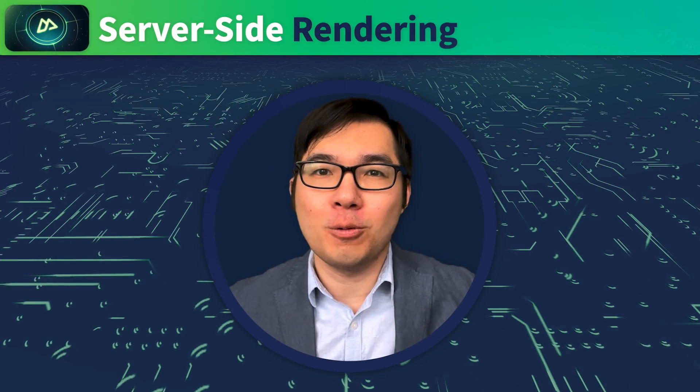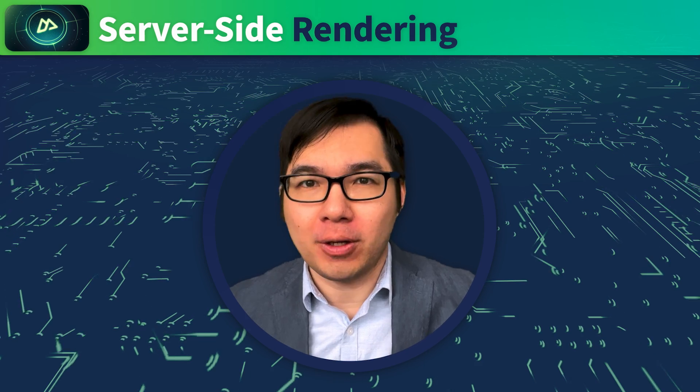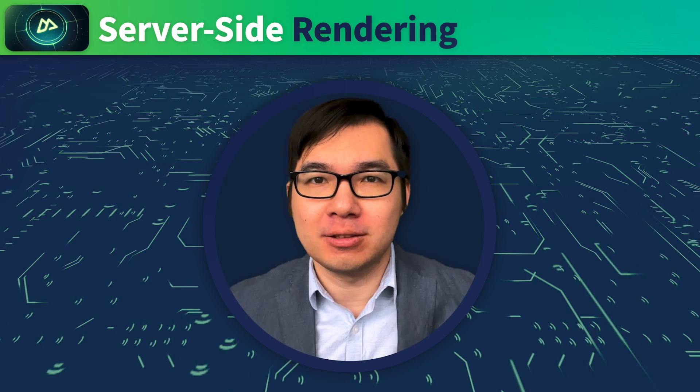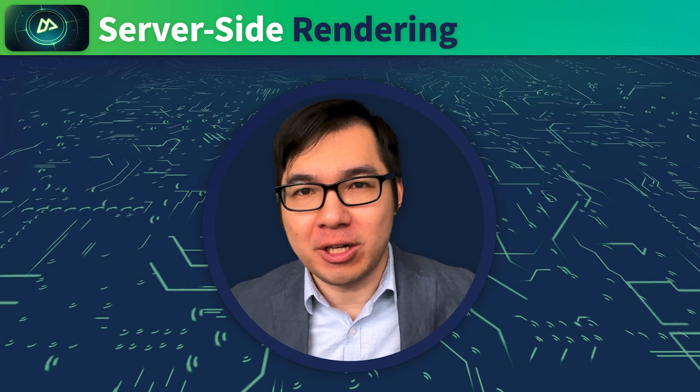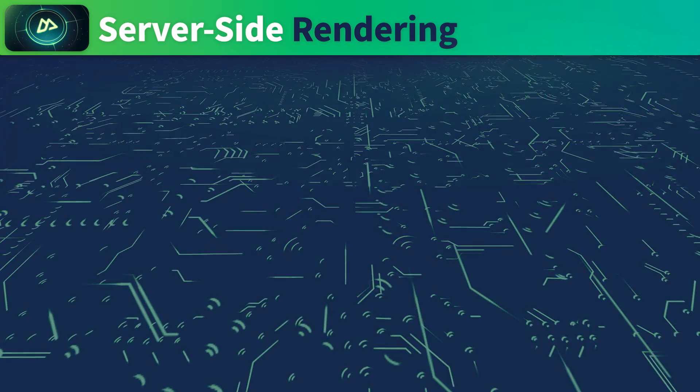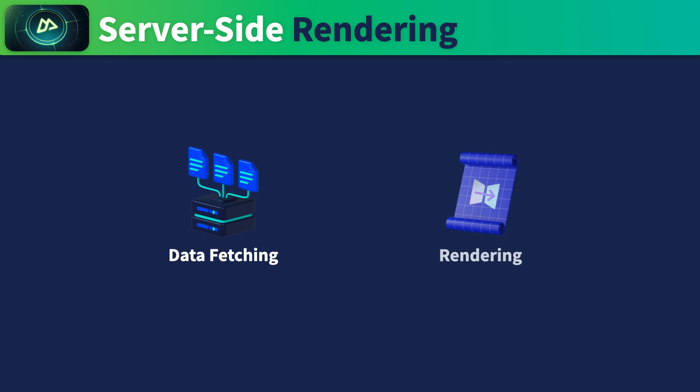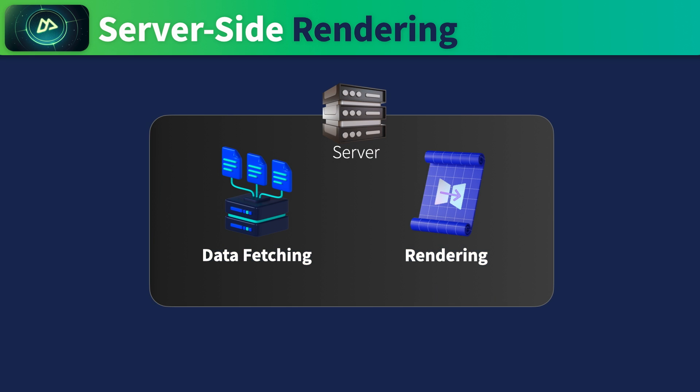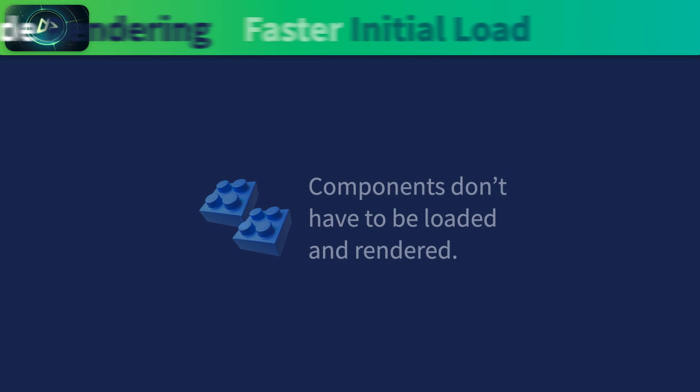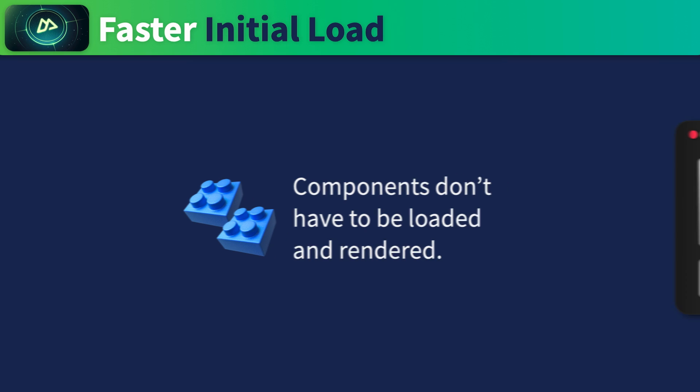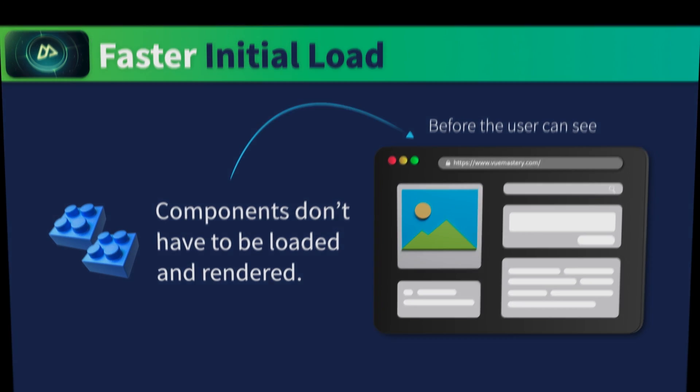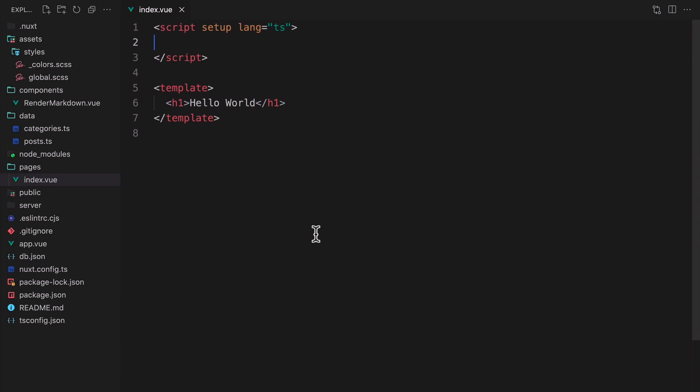In this lesson, we'll take a look at the main feature of Nuxt.js, server-side rendering, SSR. SSR allows an app to fetch data and render the components into HTML on the server-side. This would create a faster loading experience as the components don't have to be loaded and rendered on the client-side before the user can see the content. Now let's see how that works in the code.